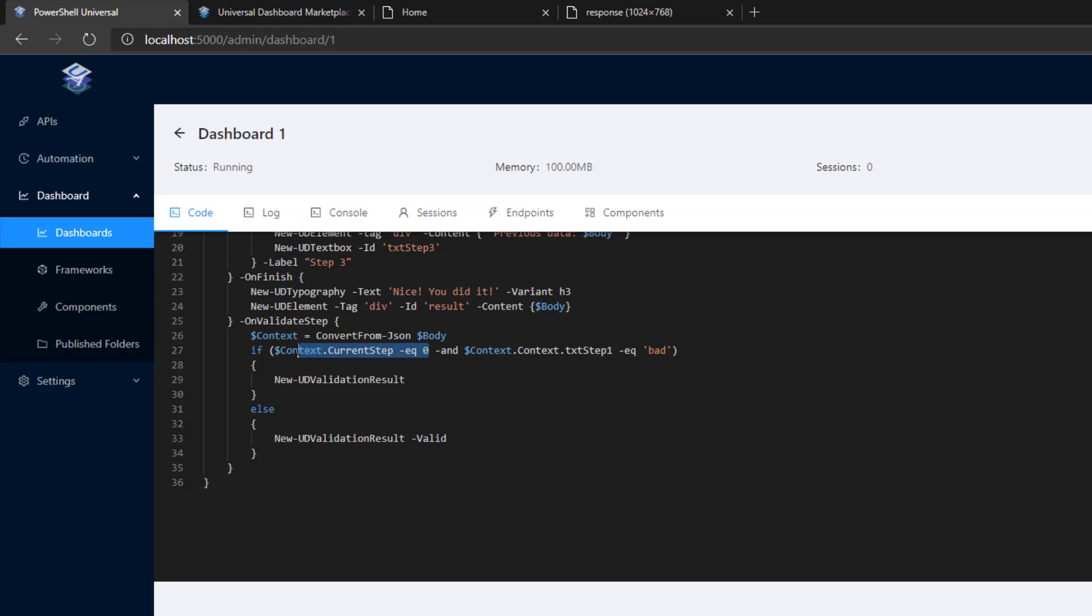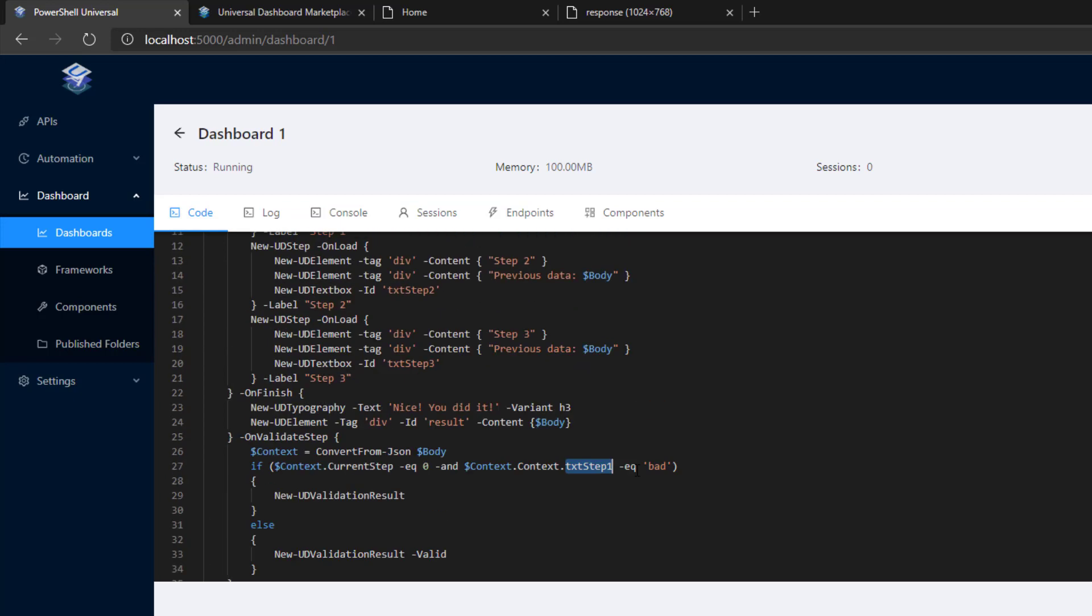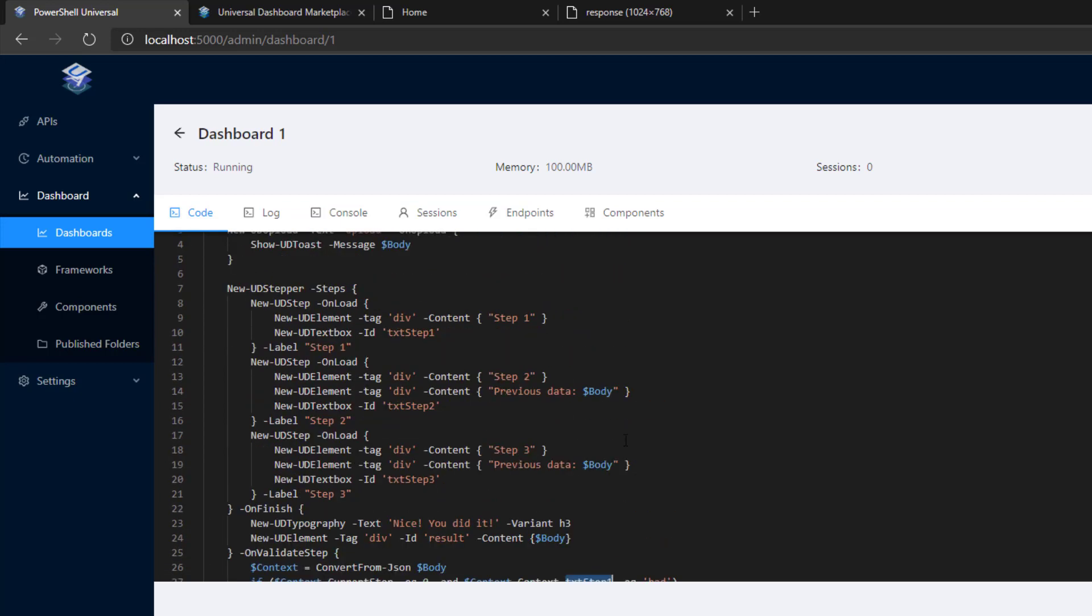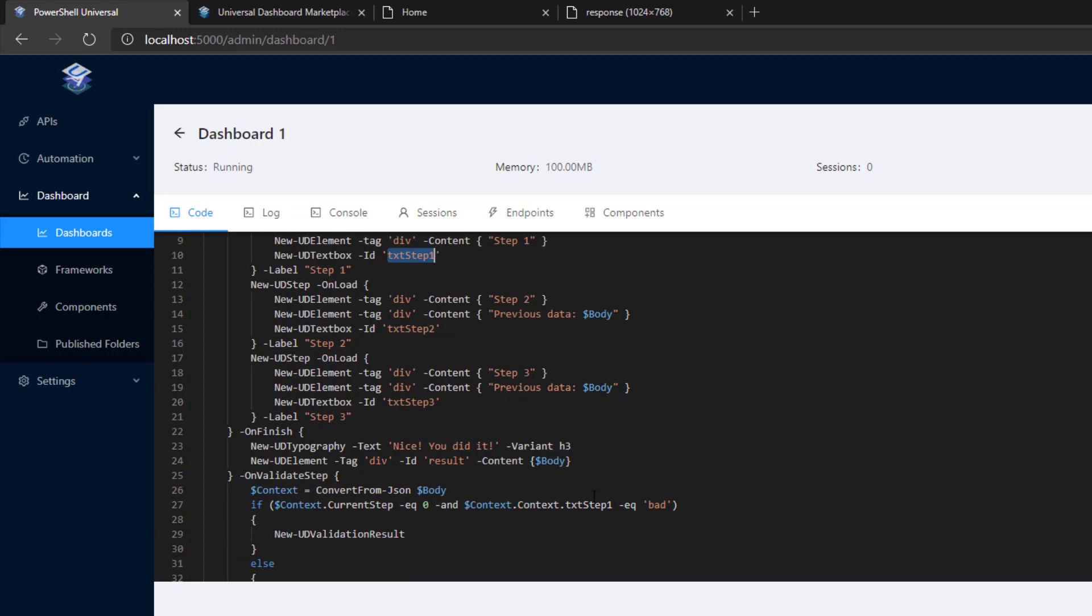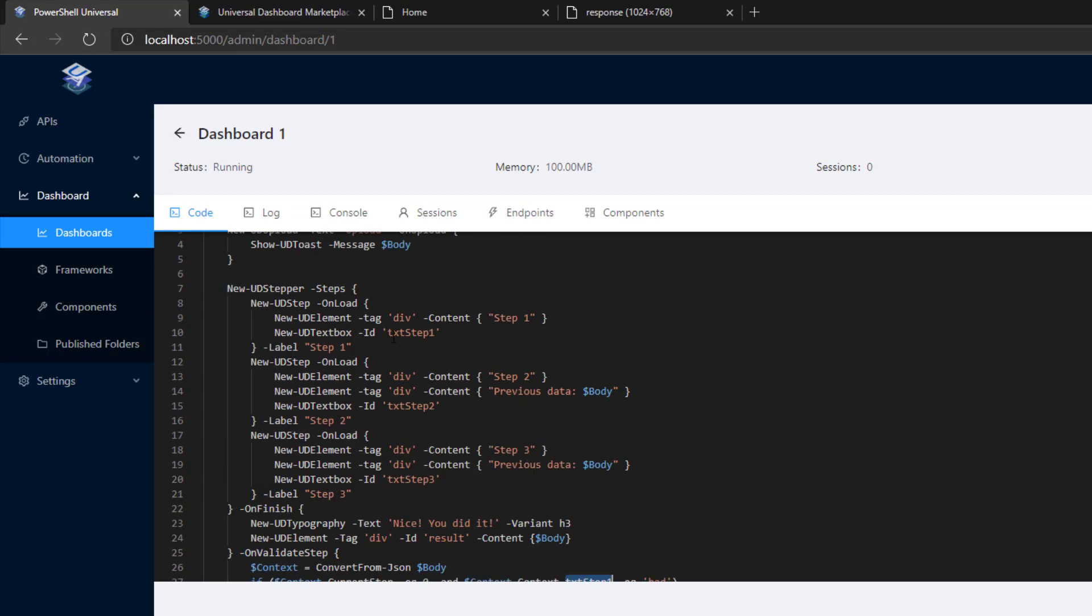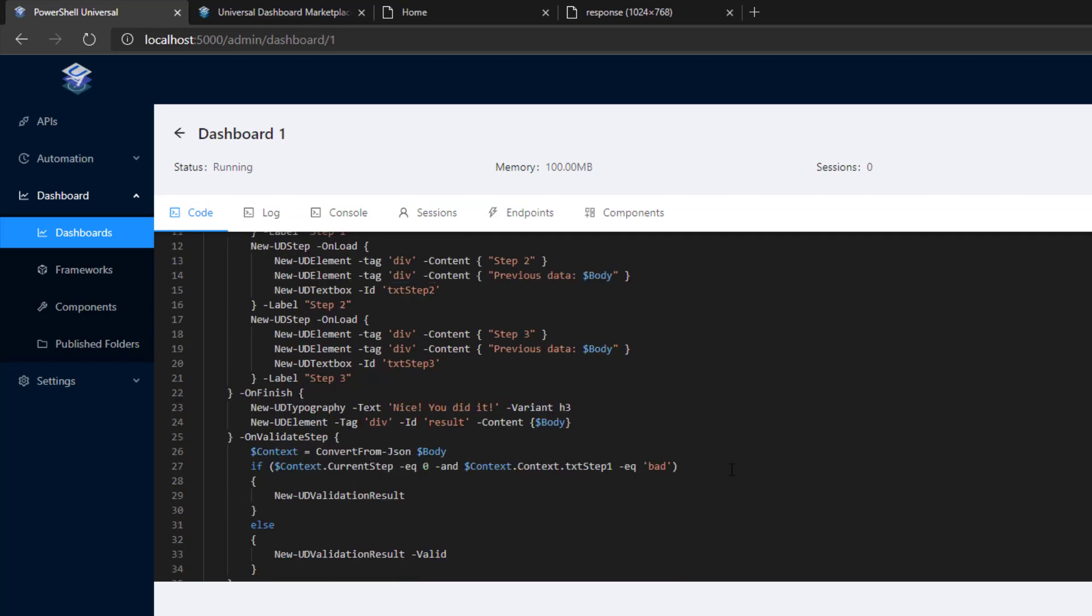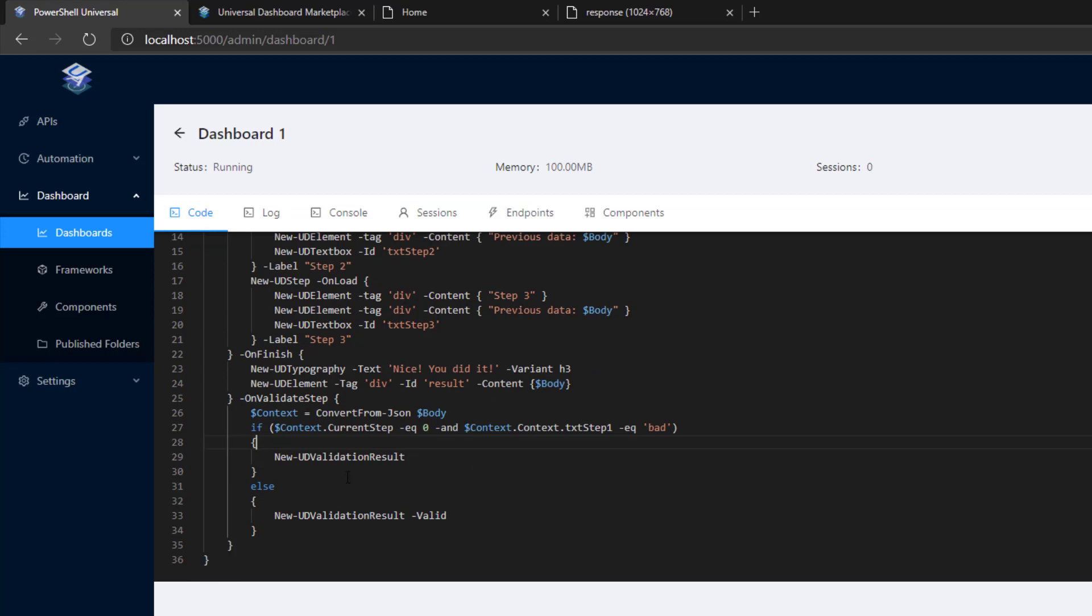In my example here, I'm checking to see if we're on the first step. And if we're validating that first step, I want to check and see what text step one's value is. You can see here on my first step, I have a text box and it's named text step one. So this property of this hash table will include whatever the user entered inside text step one. From there, I can validate whether or not this step was valid. We have the new UD validation result to indicate to the stepper whether or not this step is valid and it should continue.